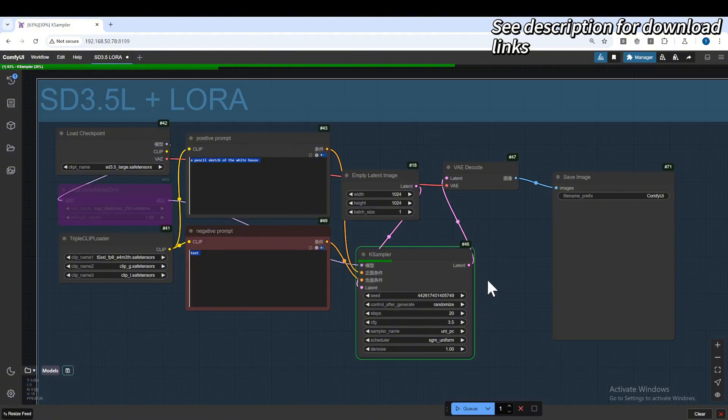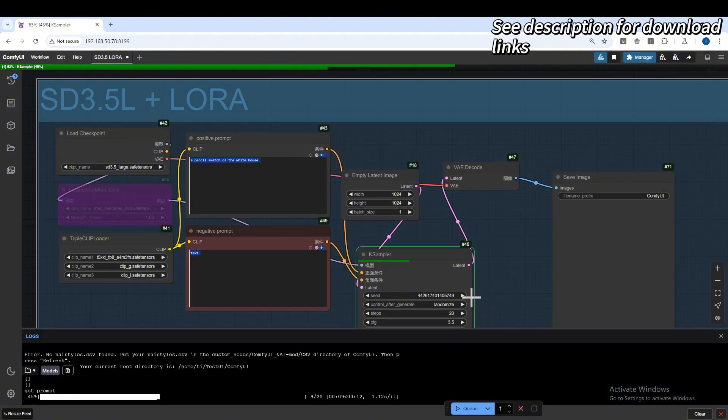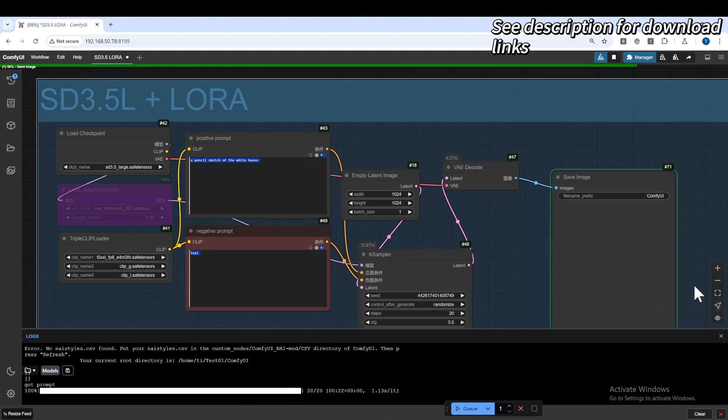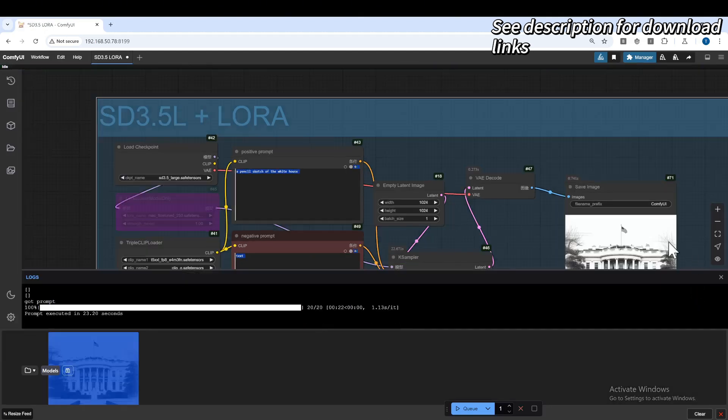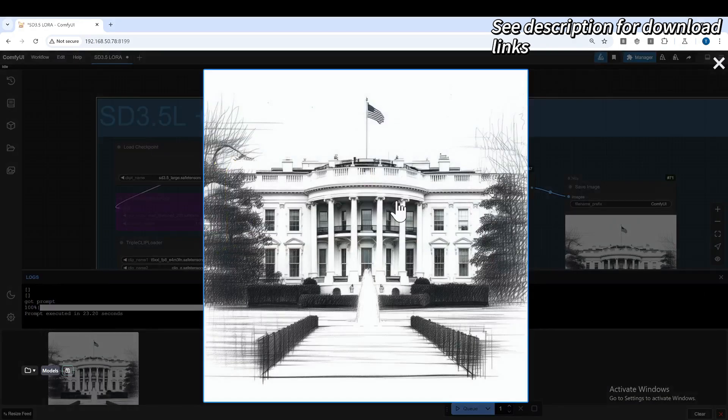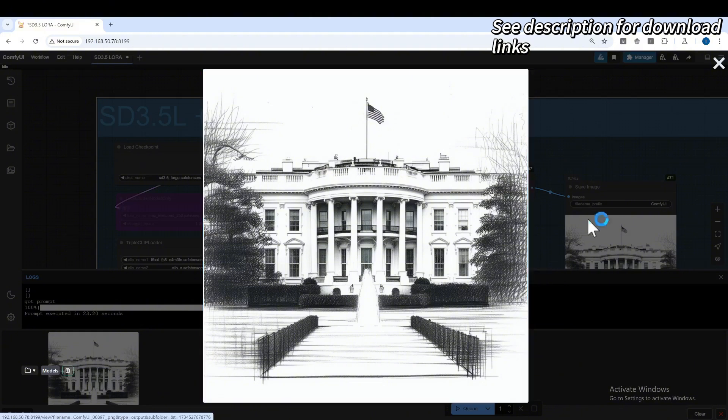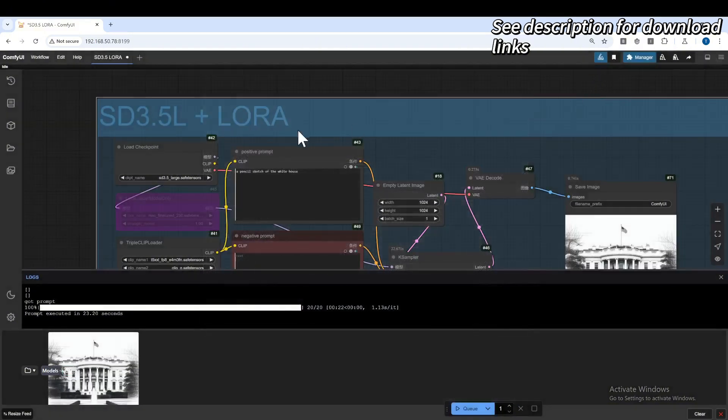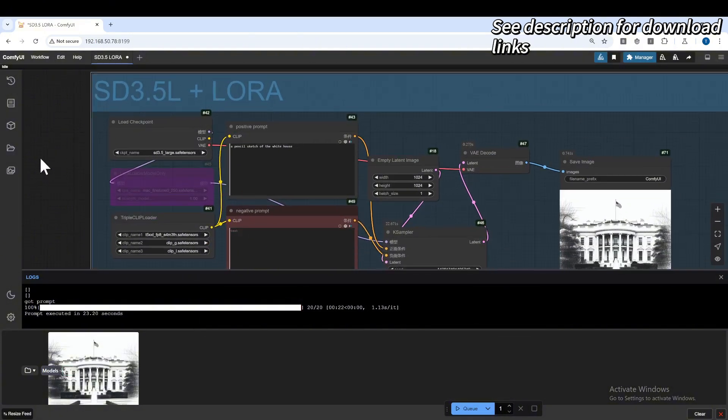3.5 large is quite a bigger model. So the inference time is a little bit slow. Expect around 22 seconds for 20 steps. 3.5 large is quite a bit slow. So this one is without the LoRa. This is Stable Diffusion 3.5 large as the base model.